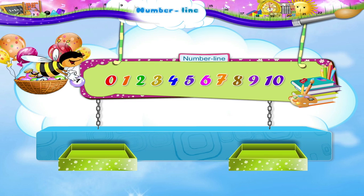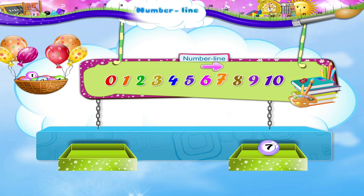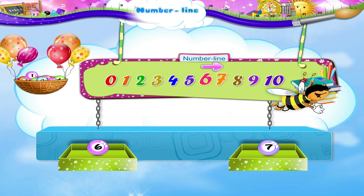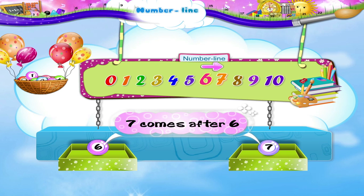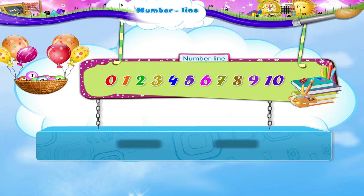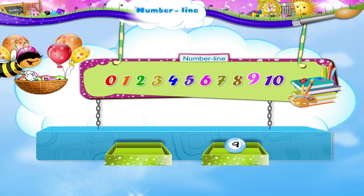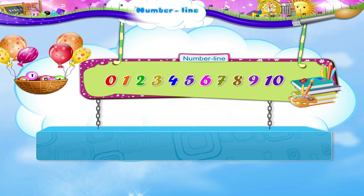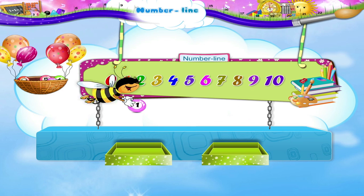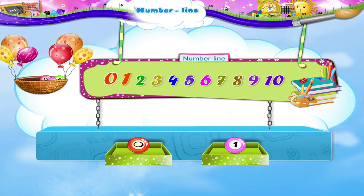And the number 7 is on the right of number 6. So we say 7 comes after 6. Similarly, 9 comes after 8. And 1 comes after 0.